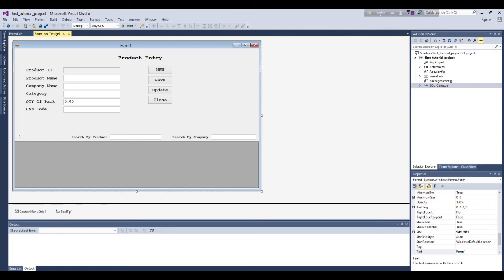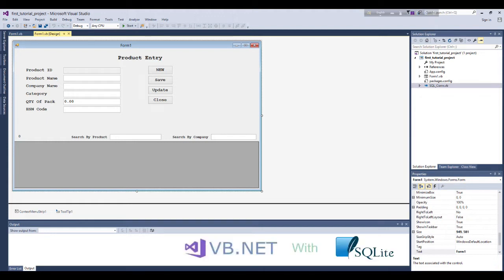Welcome to our VB developing channel. Today we will learn about insert, update, delete, search, auto-complete text, dynamic database connection, etc. in VB.NET and SQLite database.